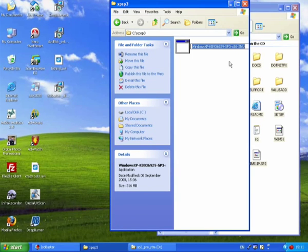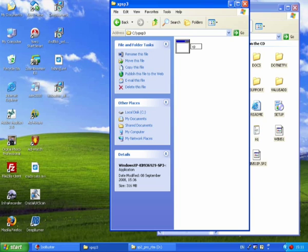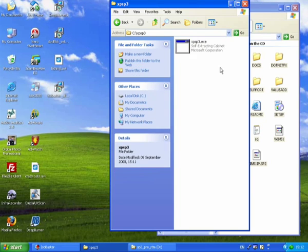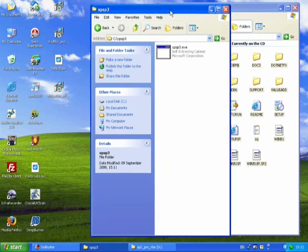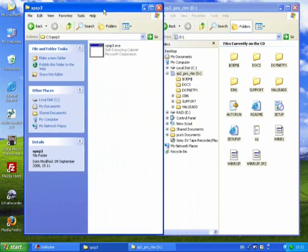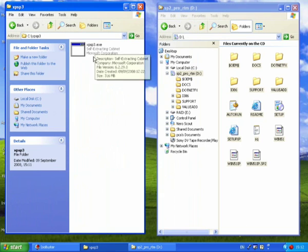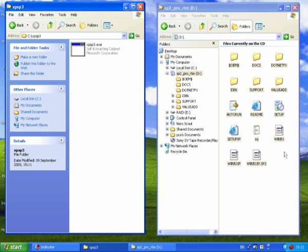And I'm going to rename it to something easier. I'm just going to call it xpsp3.exe. So now it's time to do slipstreaming, to put the Service Pack 3 inside your Windows installation files.